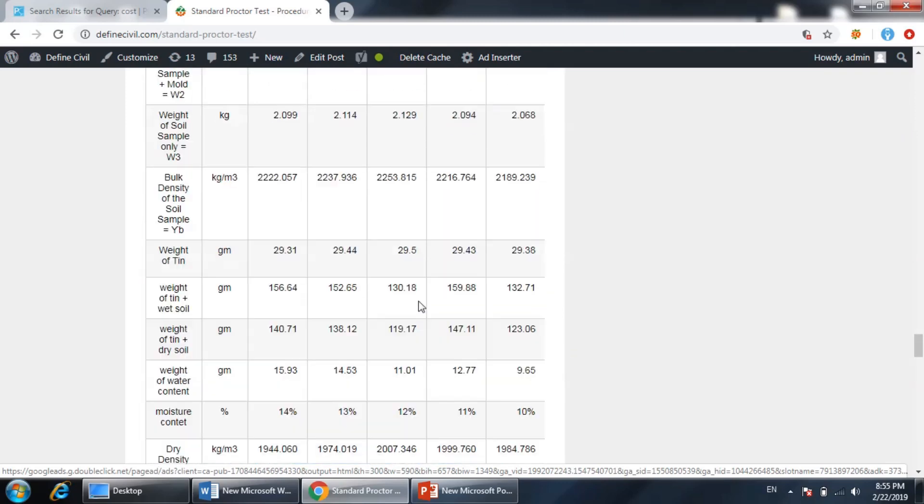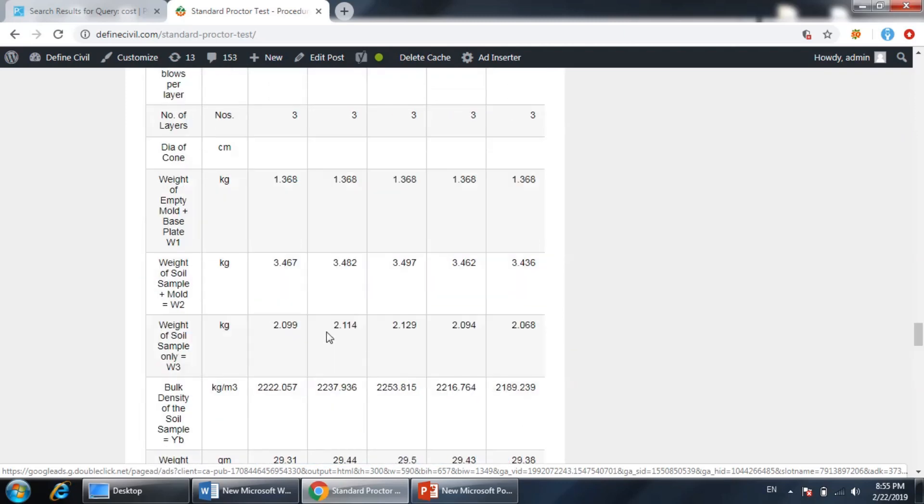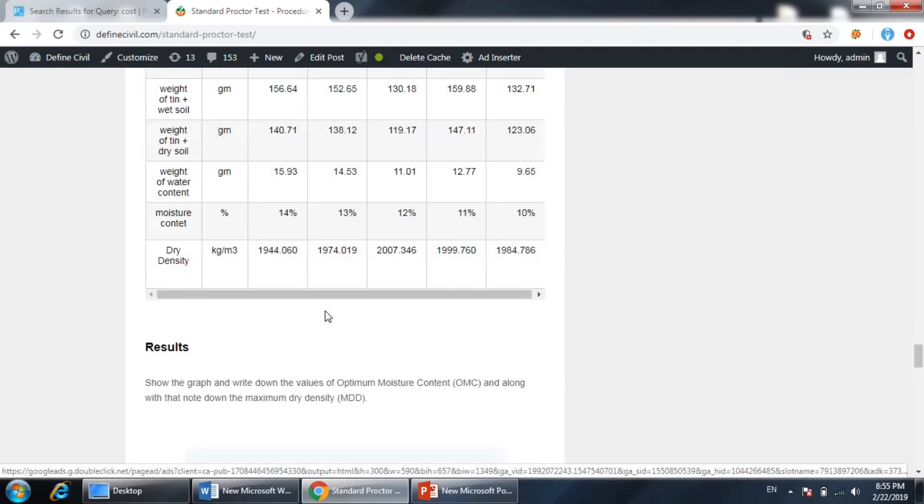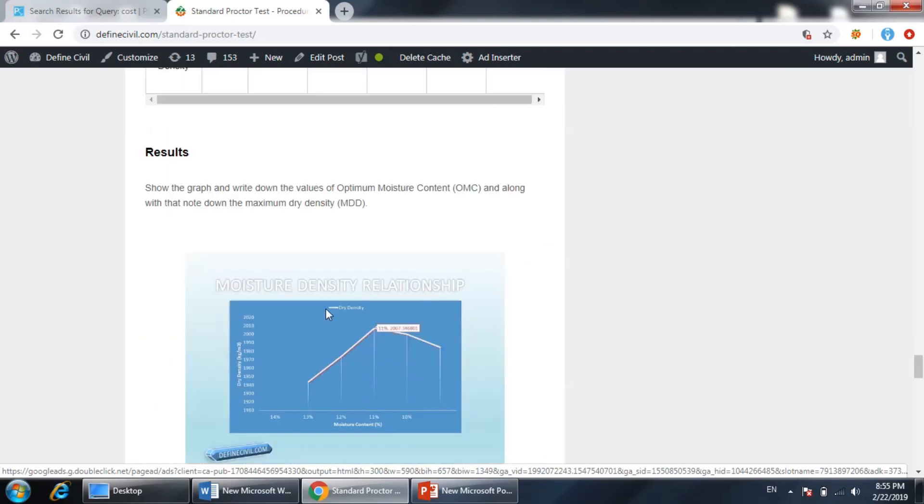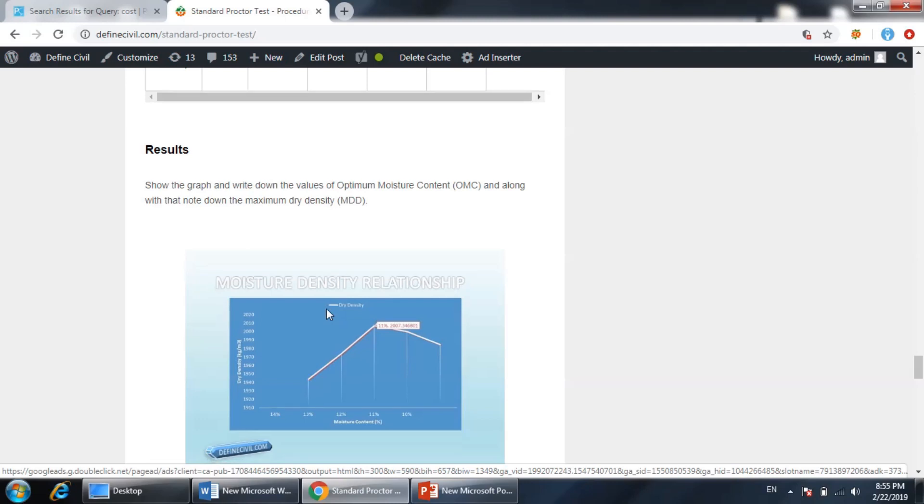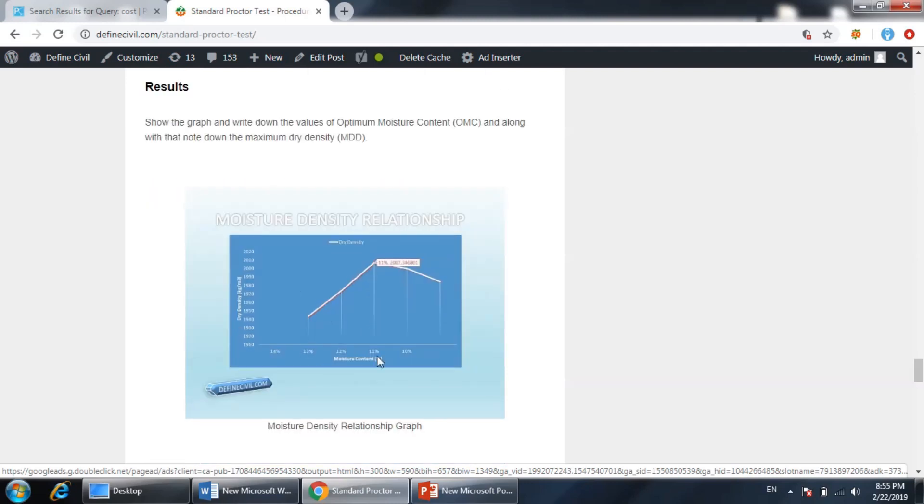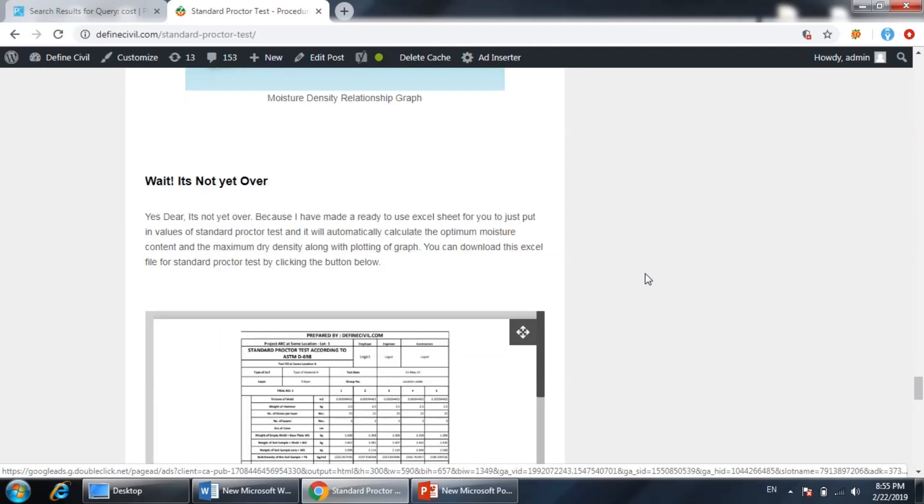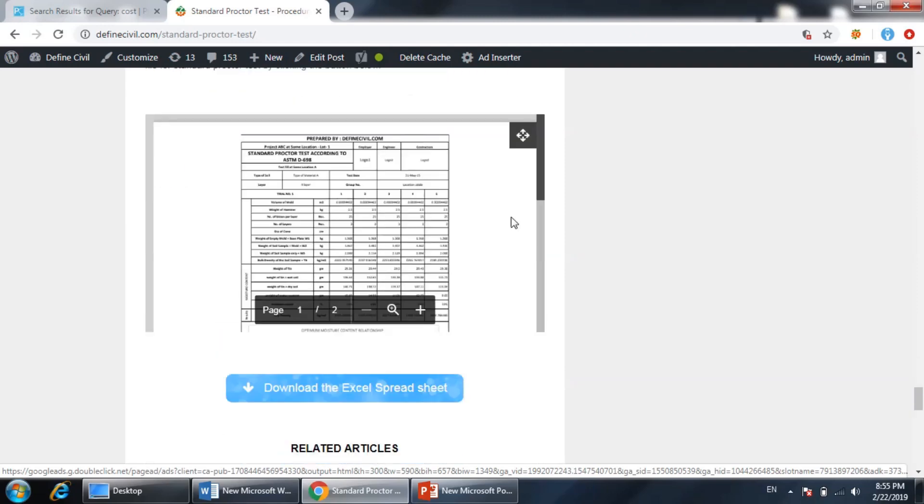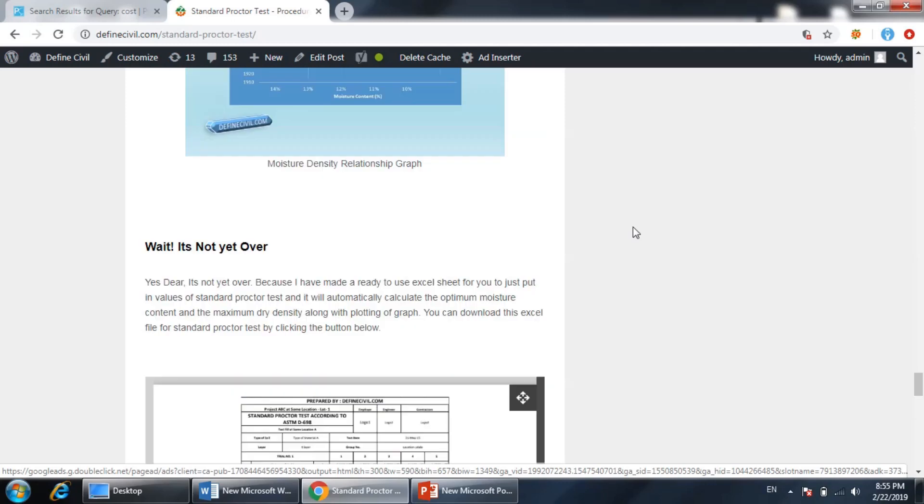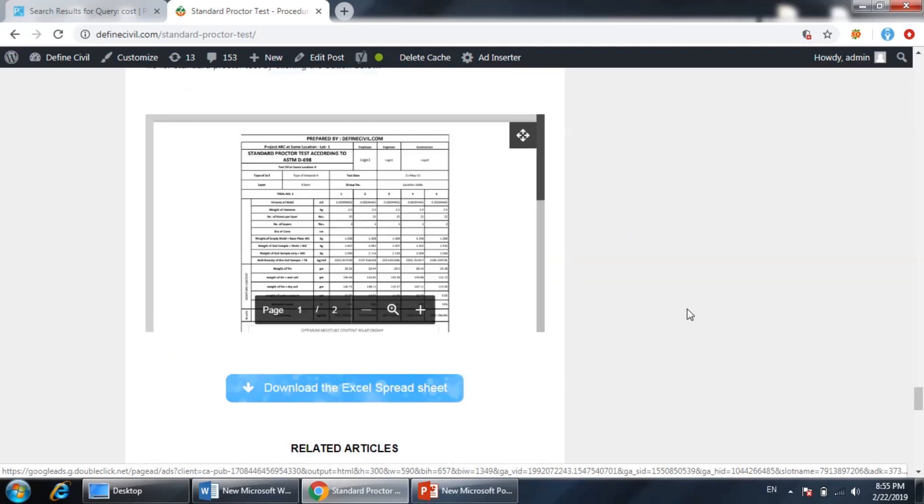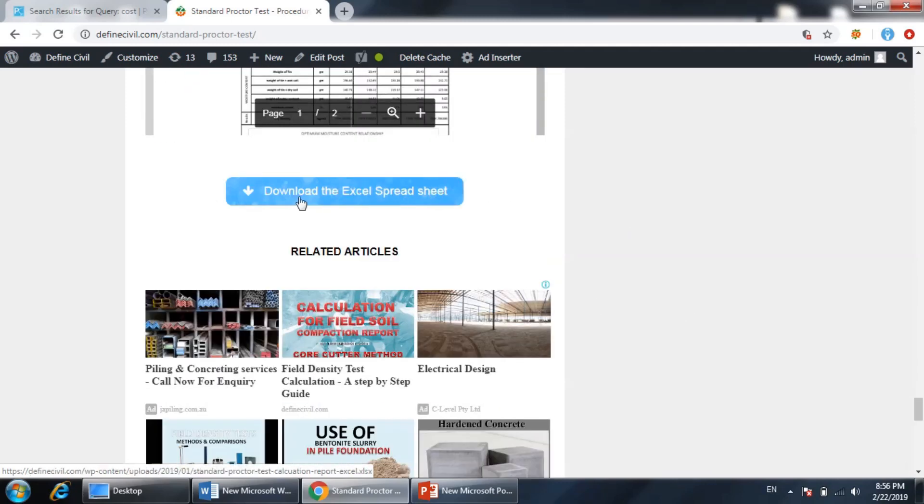I will not go through each step of this calculation in this video. What I will focus on is how we can use Excel to draw this graph on which we have moisture content on the x-axis and dry density on the y-axis, and how we can determine what is the optimum moisture content of this particular soil.